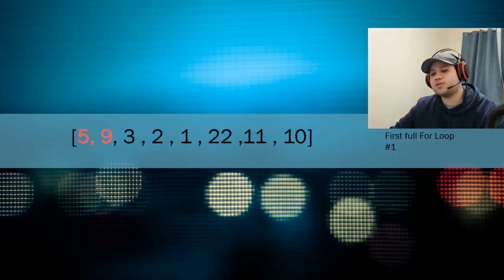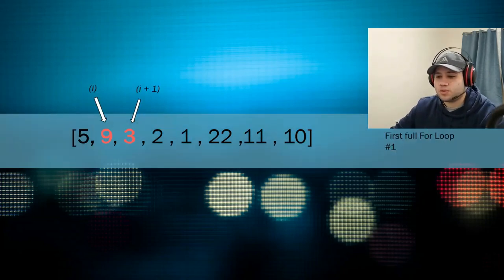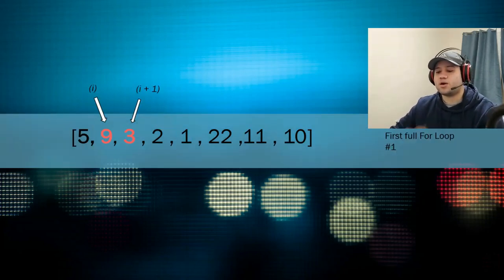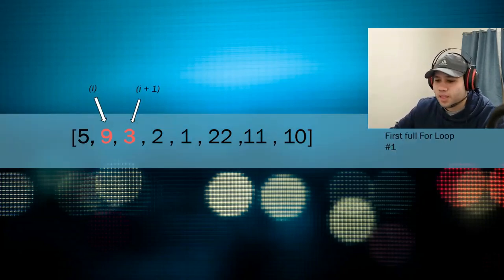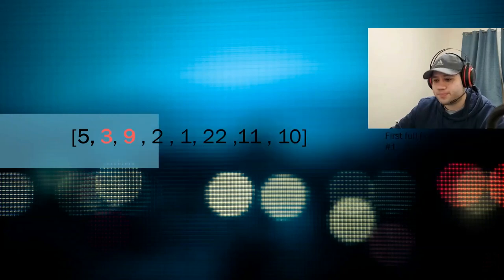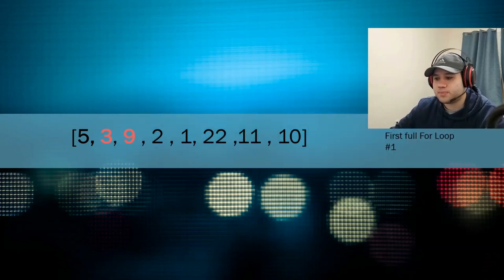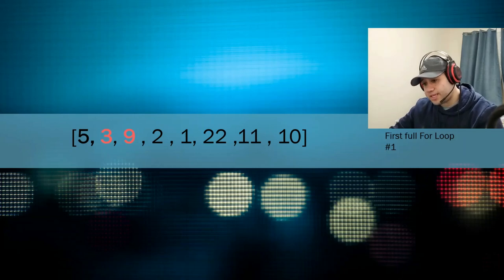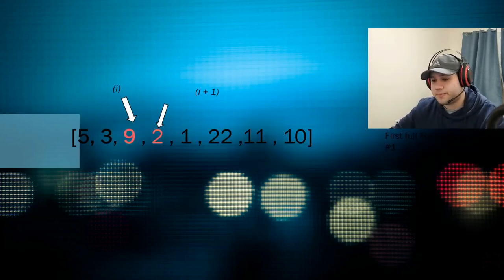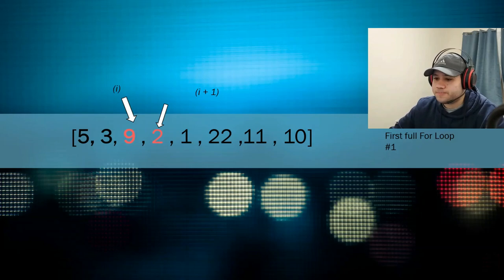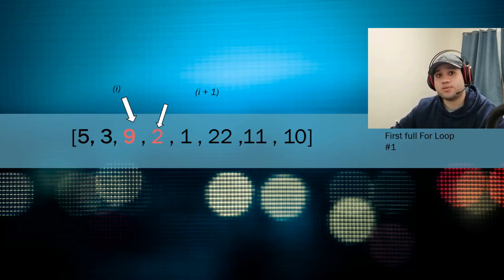You move on to the next two. In this case, they are 9 and 3. Are 9 and 3 sorted? No, they are not. You sort them. That's done, right? You move on to the next two. Pardon me. So here, 9 and 2 are not sorted. So you sort them out. 2 and 9.